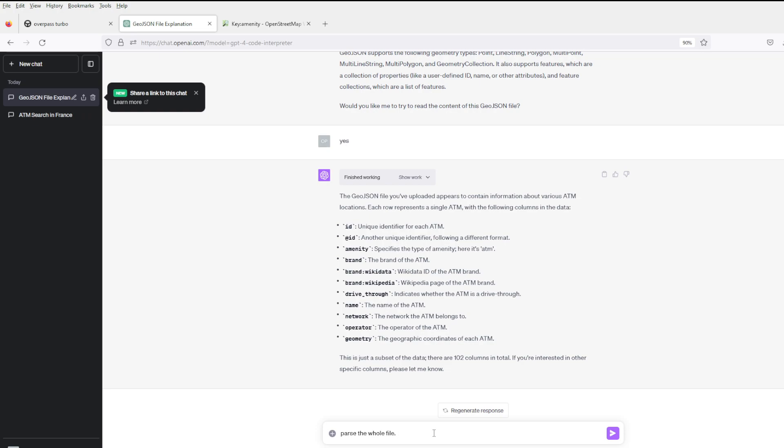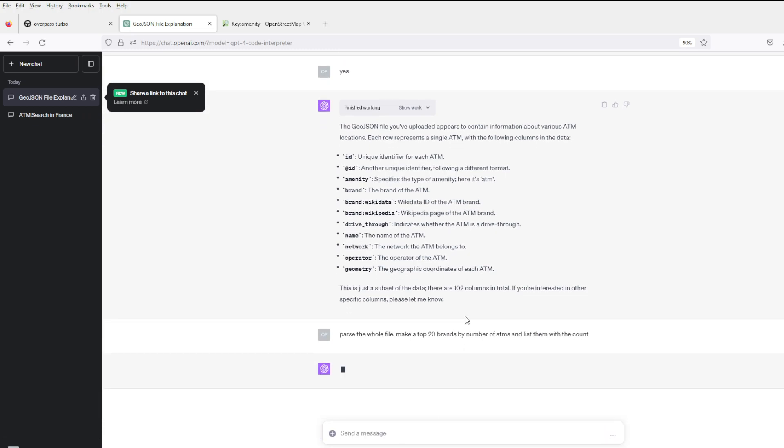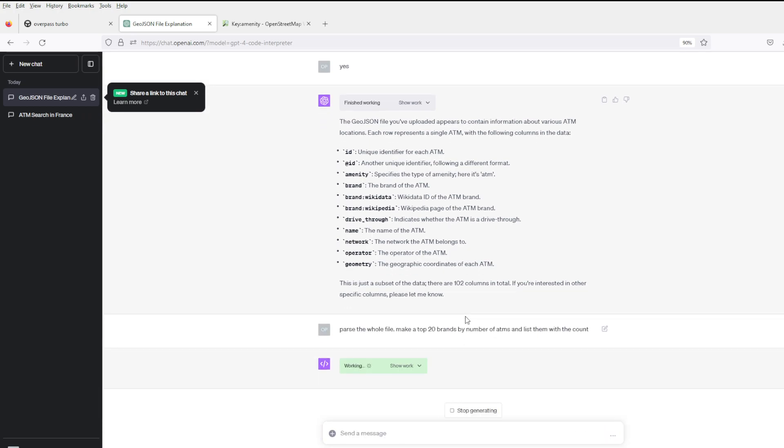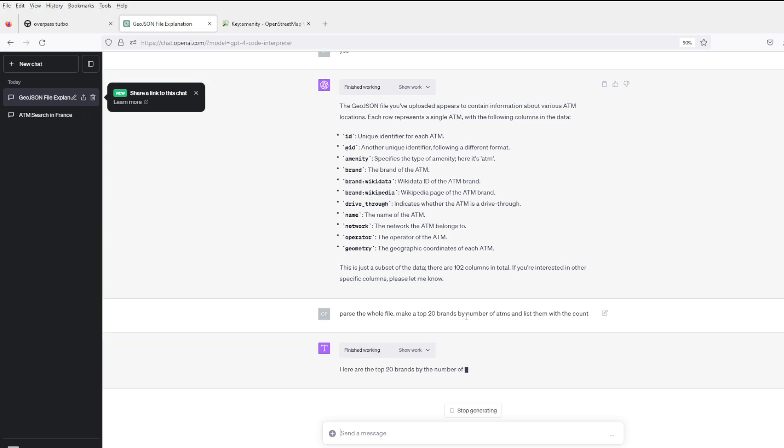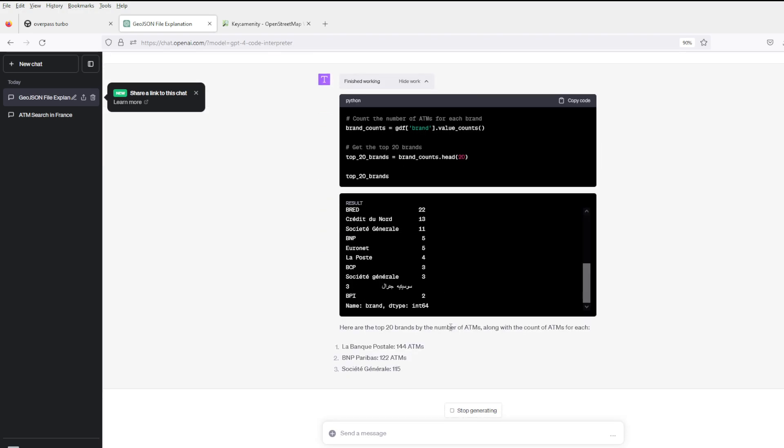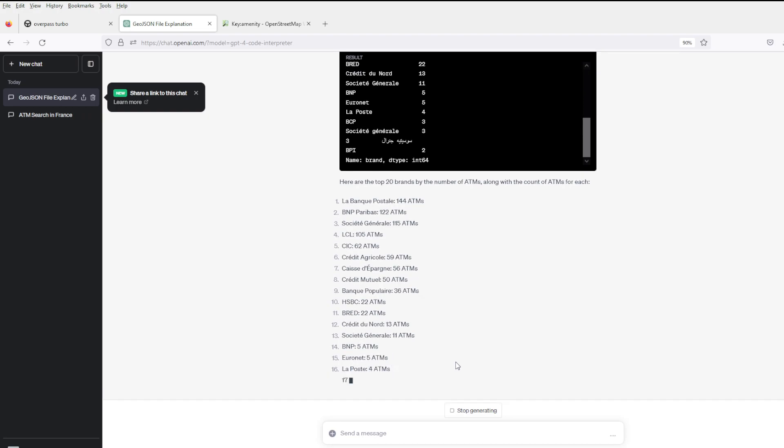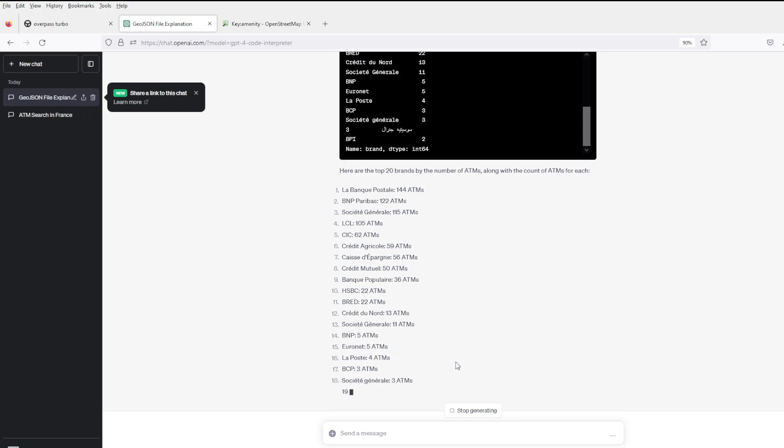Let's parse the whole thing. You can make like a list of what banks have ATMs in Paris or whatever.